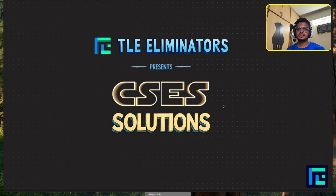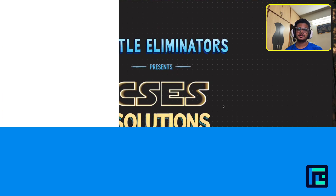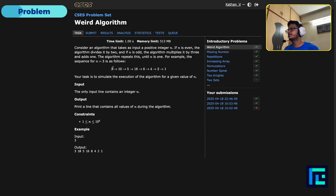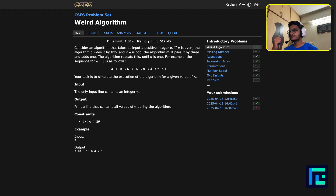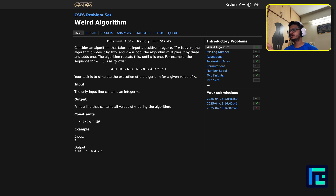Hello everyone, my name is Kathan and today we will be discussing the problem 'Weird Algorithm' from the introductory problems of the CSES problem set. Let's begin. The problem takes as input a positive integer n. If n is even, the algorithm divides it by 2. If n is odd, the algorithm multiplies it by 3 and adds 1. The algorithm repeats this until n is 1.